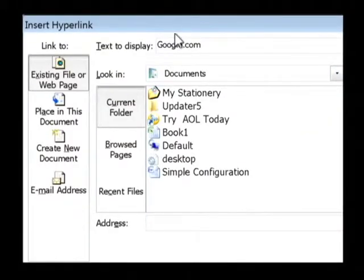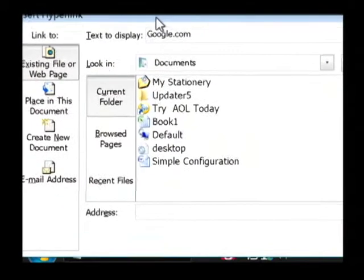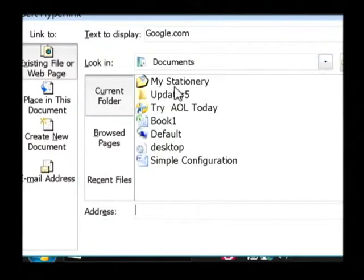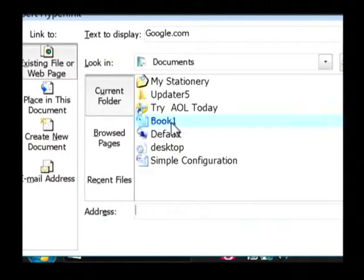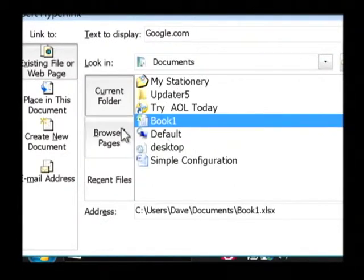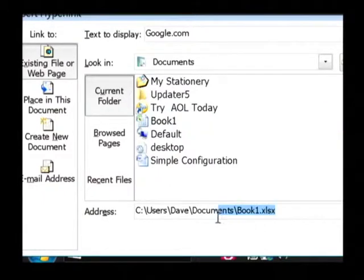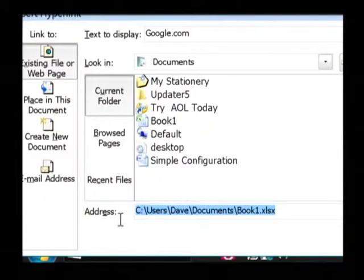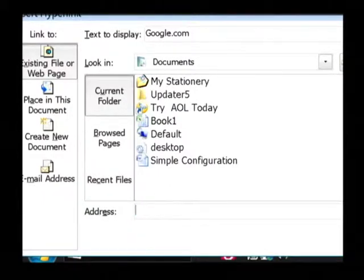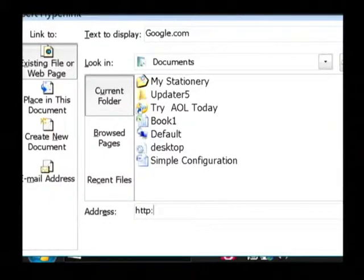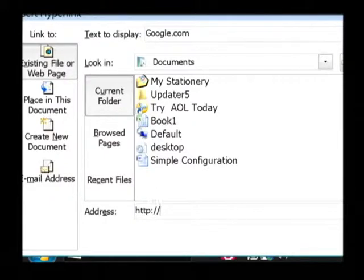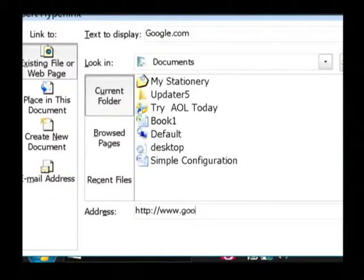Now it's going to ask me what I want to hyperlink to. I can link to files just by selecting those files. Or I can link to a web page by clearing out what I've got in address here. And let's link to Google by typing in http colon slash slash google.com.